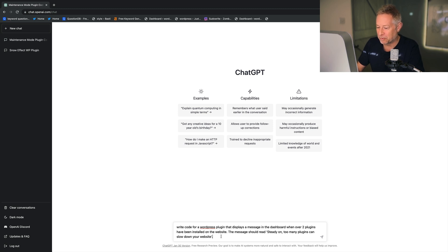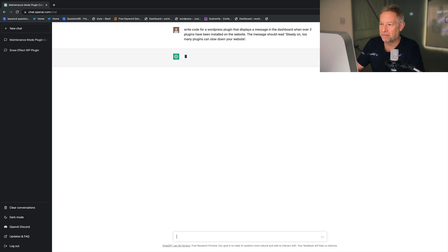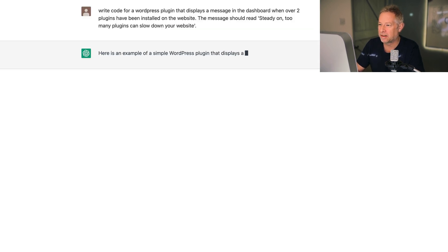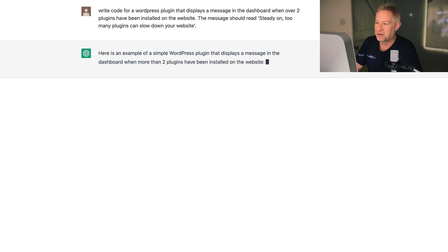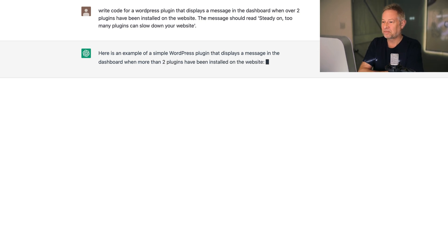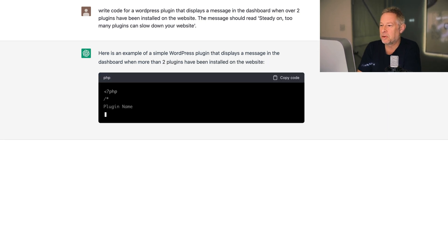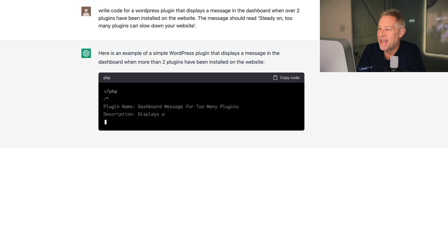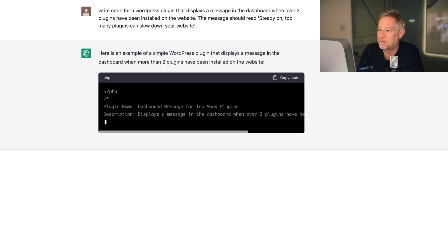The message should read: 'Steady on — too many plugins can slow down your website.' Let's hit return and see whether we can actually create a plugin that does that. Looks like it's going to work. Here's an example of a simple WordPress plugin that displays a message in the dashboard when more than two plugins have been installed.